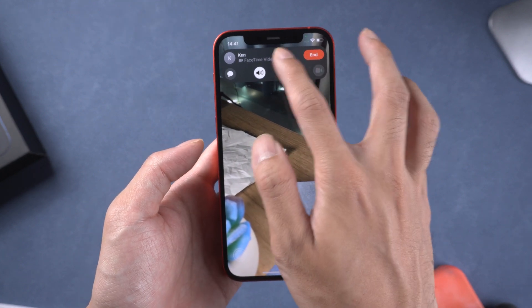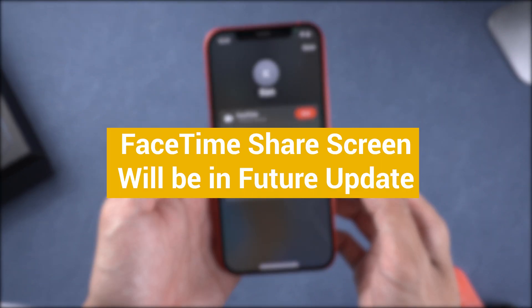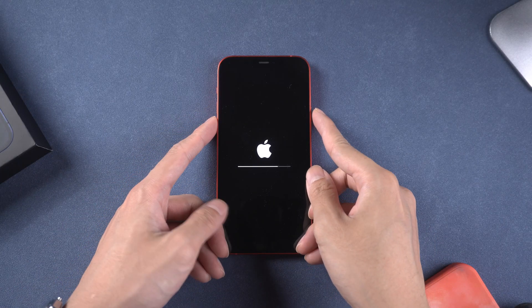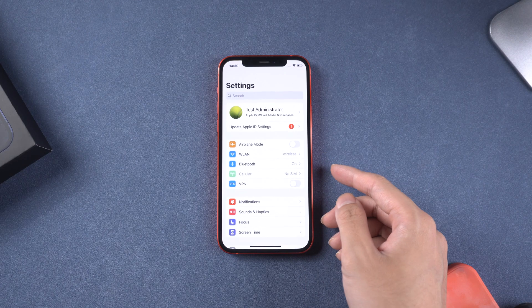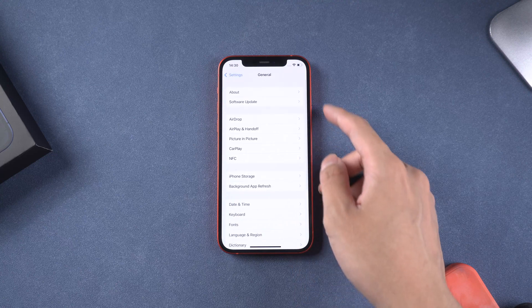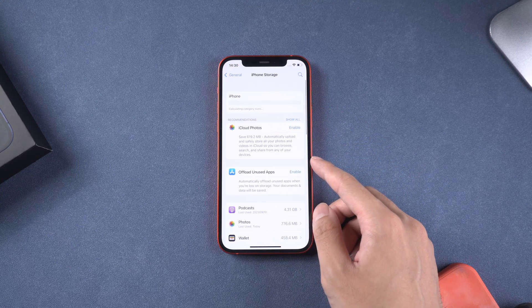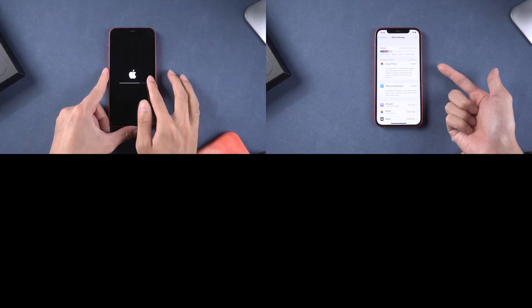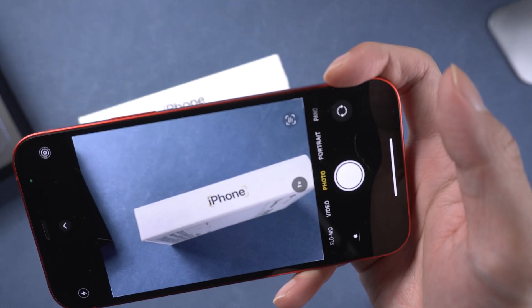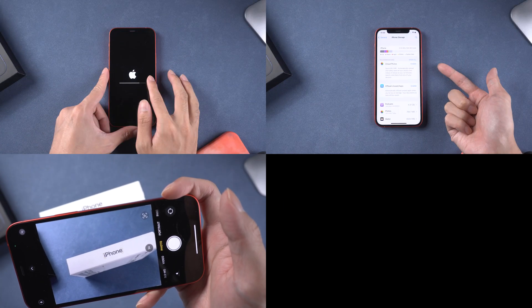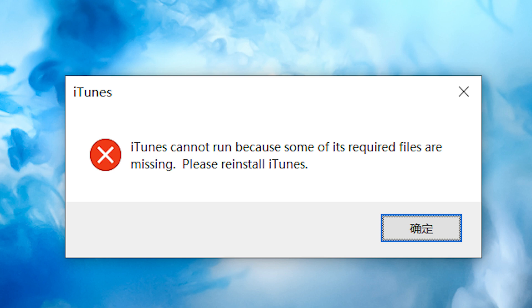FaceTime SharePlay can't share because this function won't be included in the initial iOS 15 release. Getting unstuck while updating and can't get out of it. iPhone storage almost full and can't download the firmware. Live Text is not working after updating to iOS 15. iTunes cannot run and you can't update with iTunes.